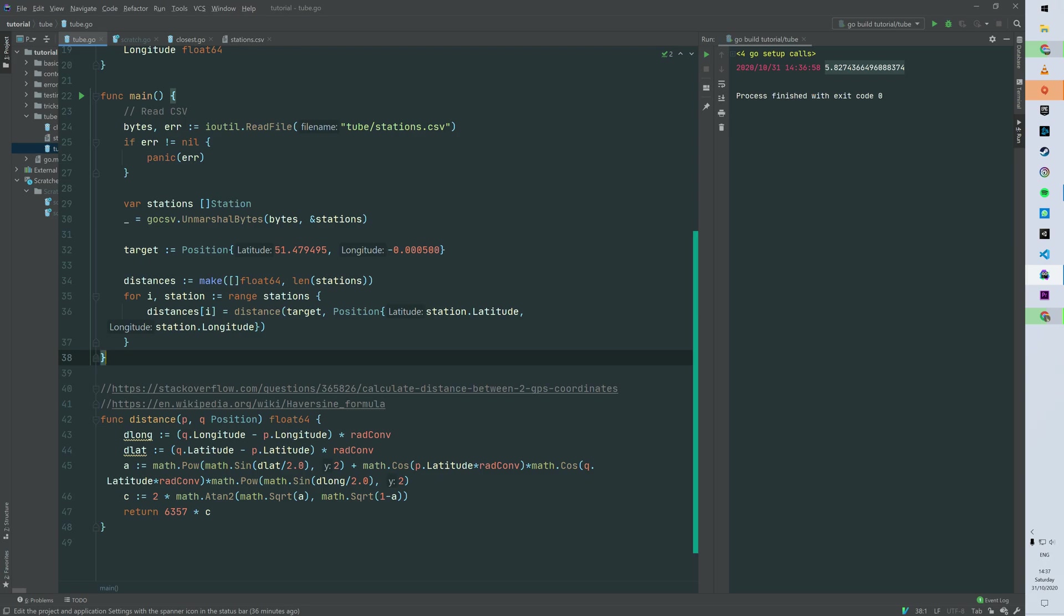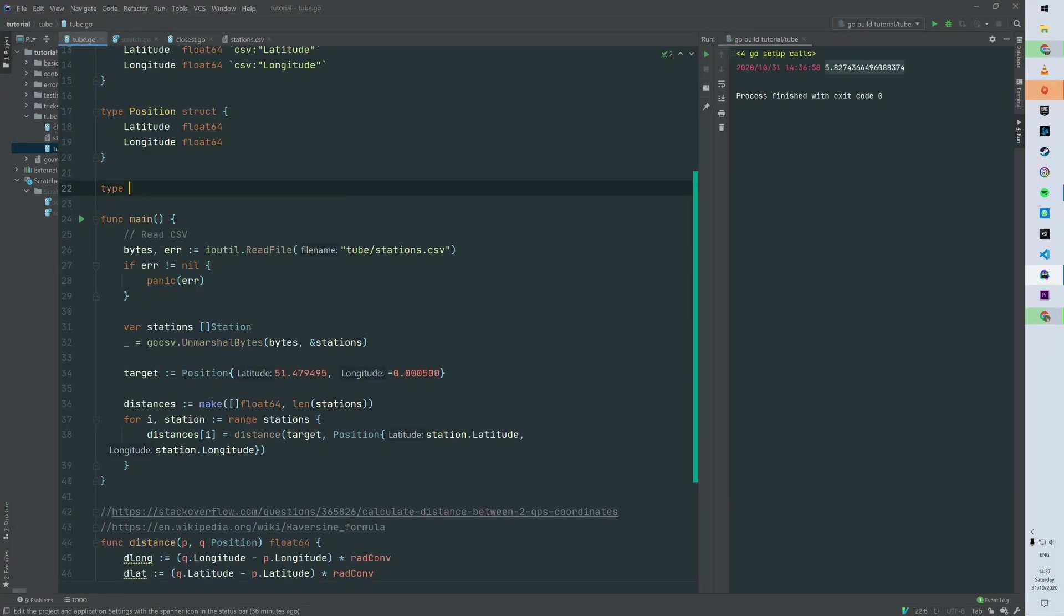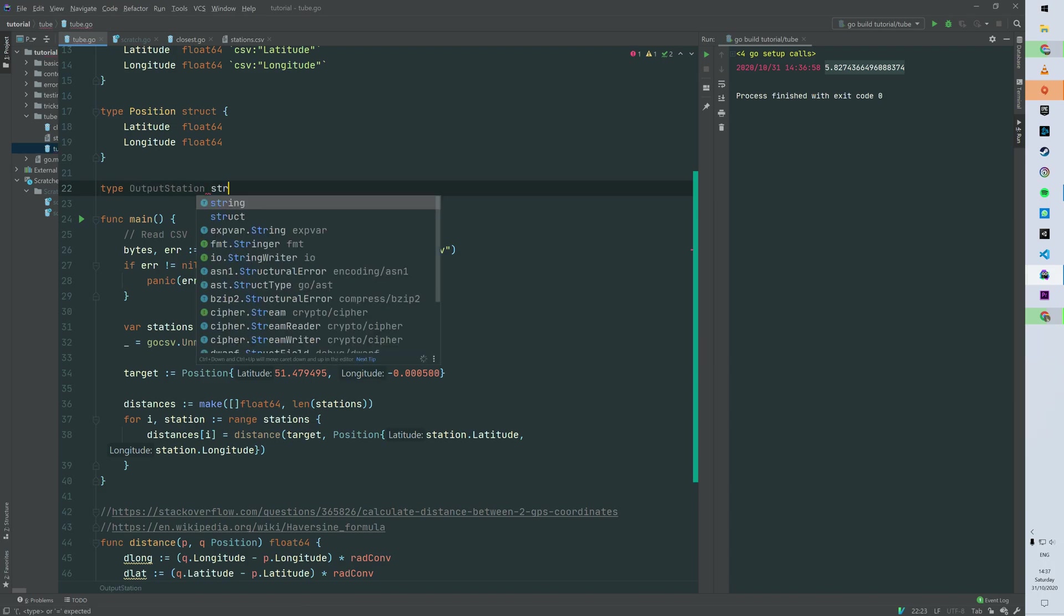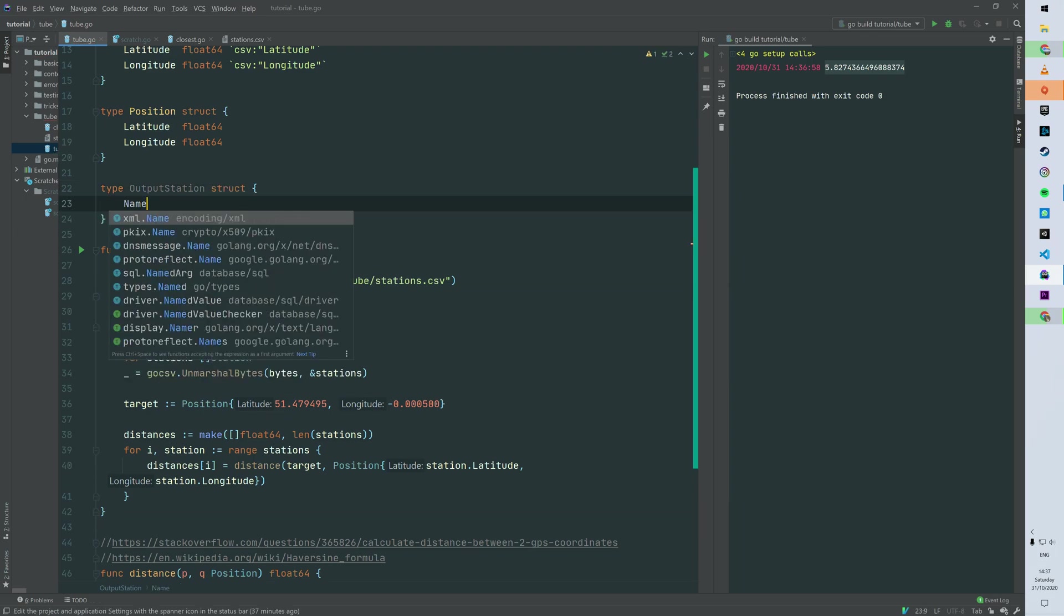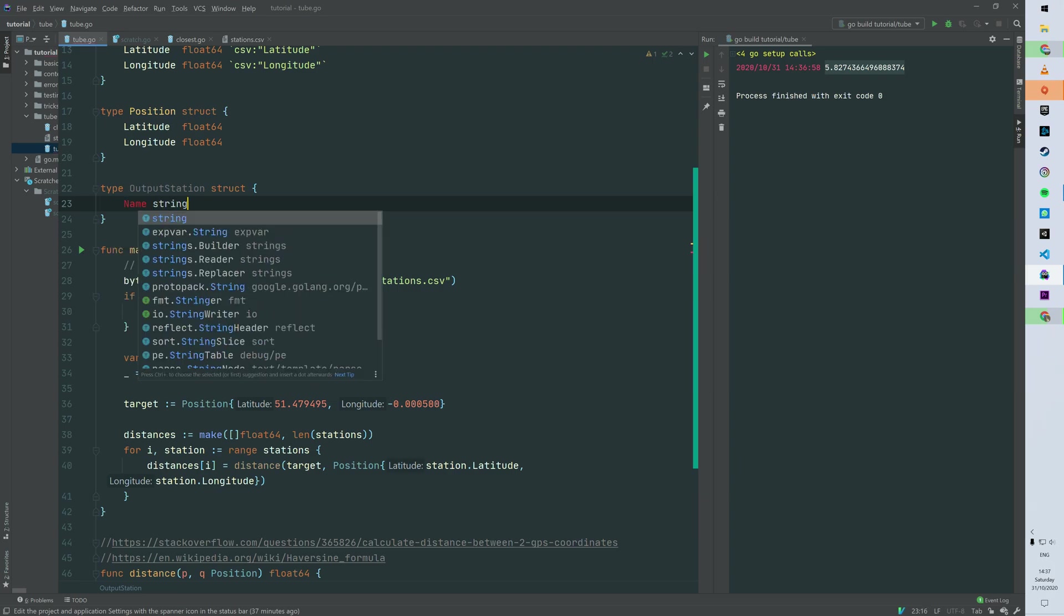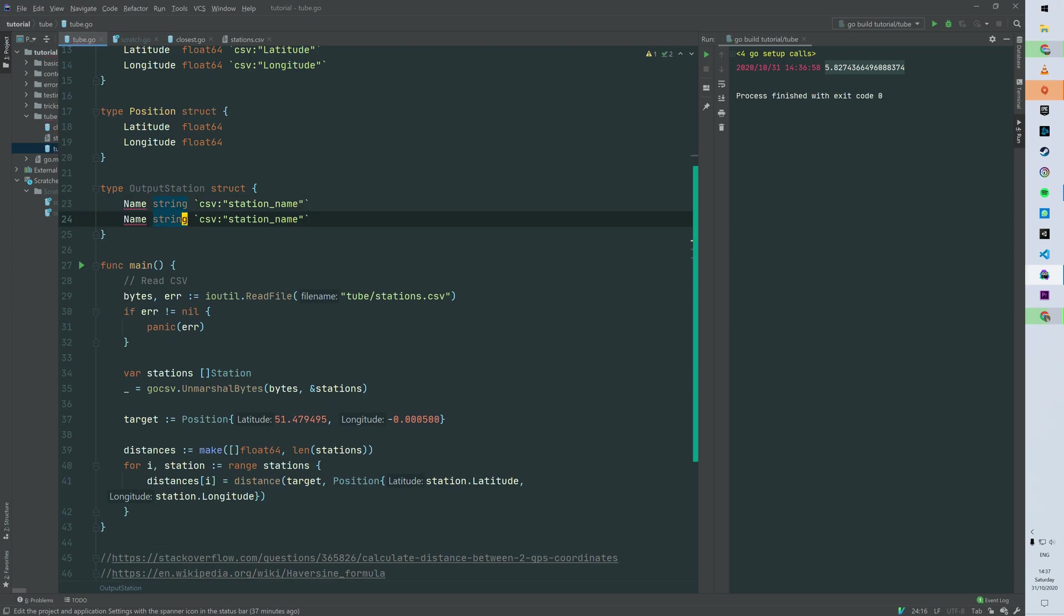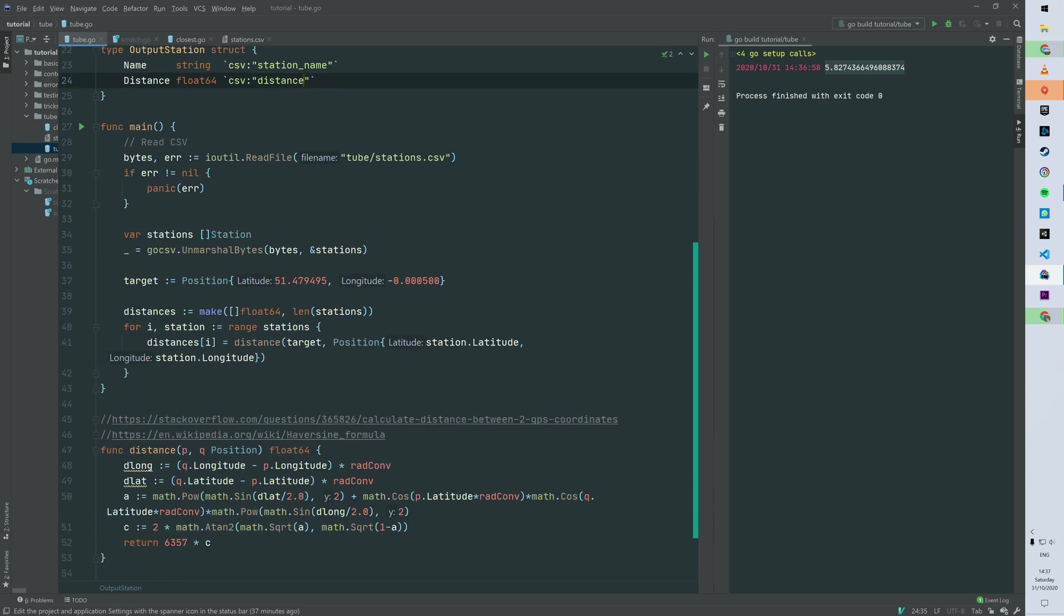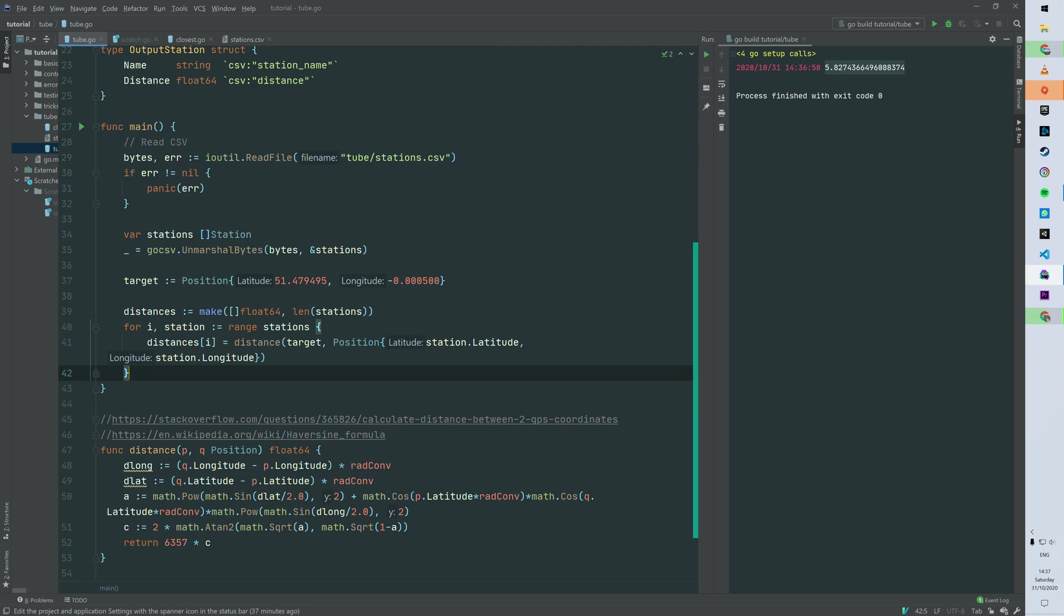Okay, we can improve a bit the data structure because we know that we want to output those distances into a CSV with the name of the station. So we can build a struct called output station. First thing we need is the name of the station - so name as a string. And then we can use again the Golang tag CSV, and then it's entirely up to us because we are the one this time who are outputting the CSV. So we can use station_name for the first field, and simply distance for the second one, which is distance as a float.